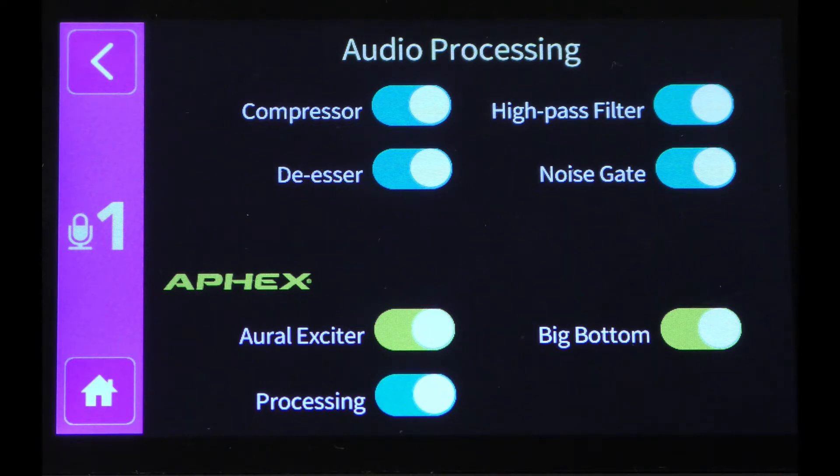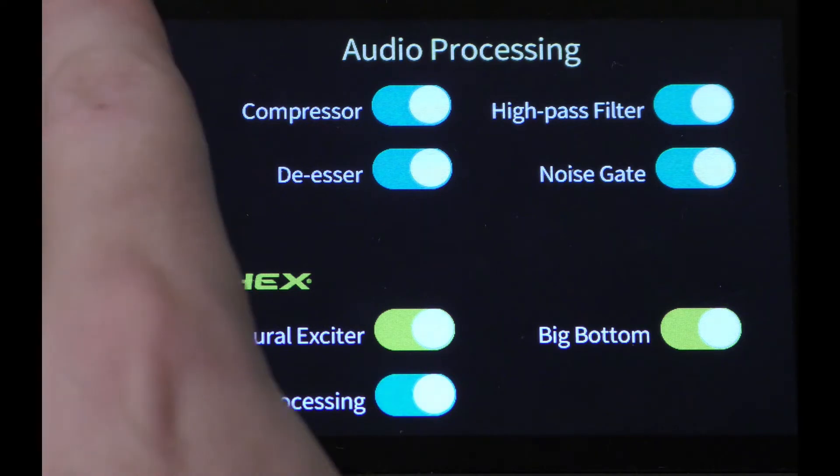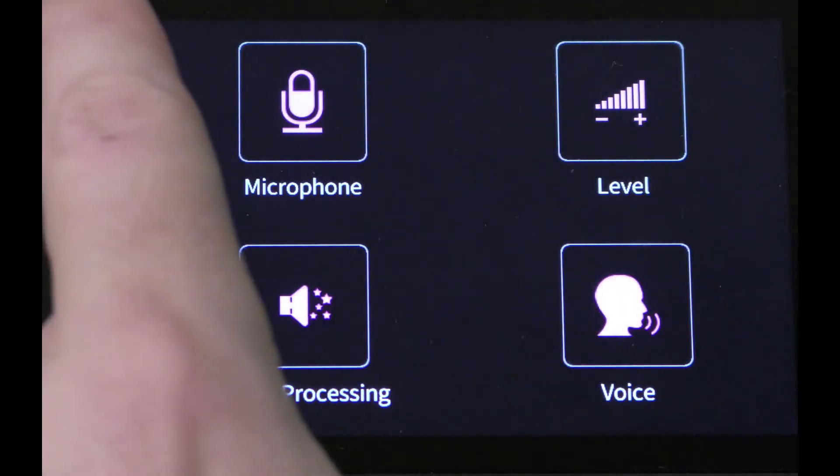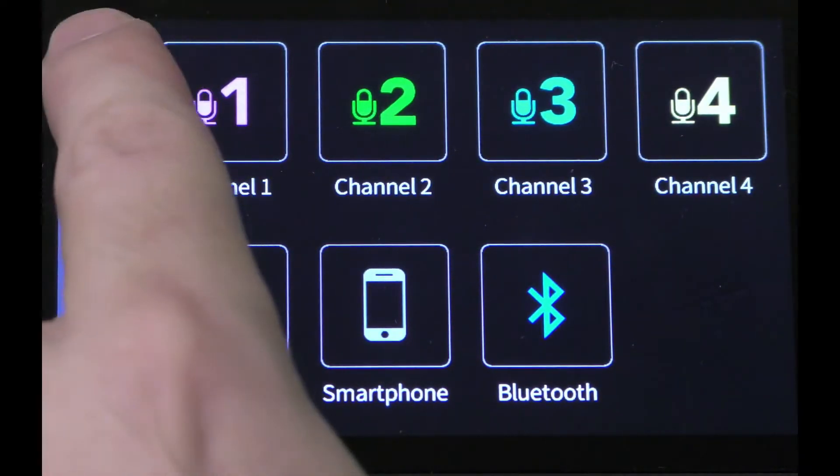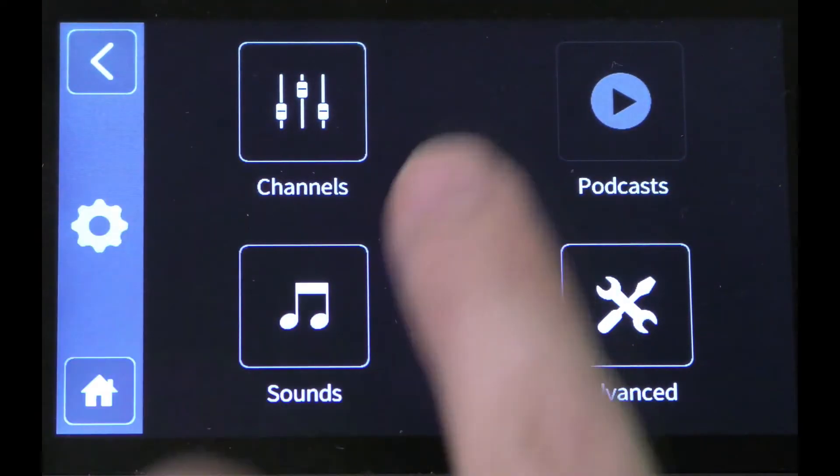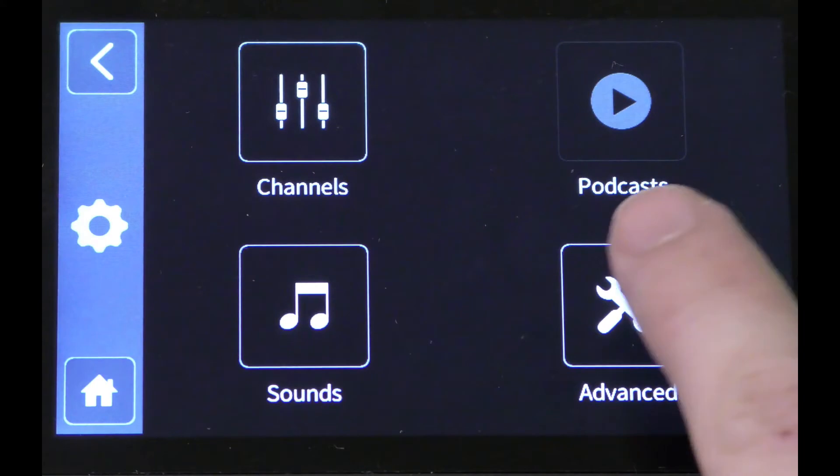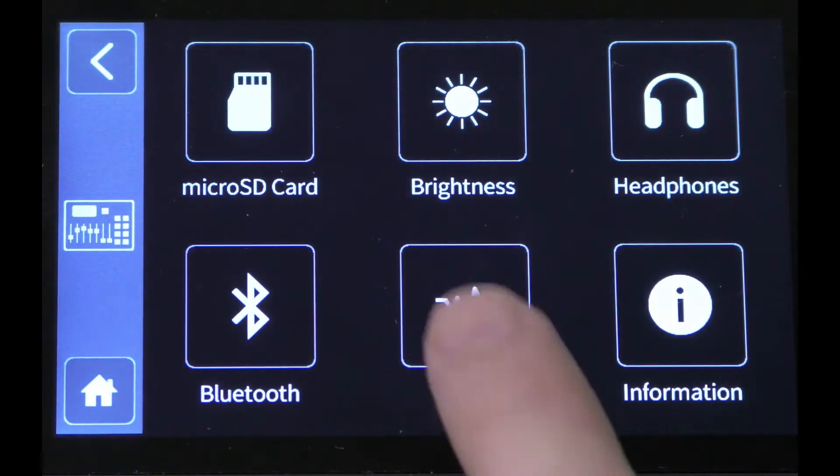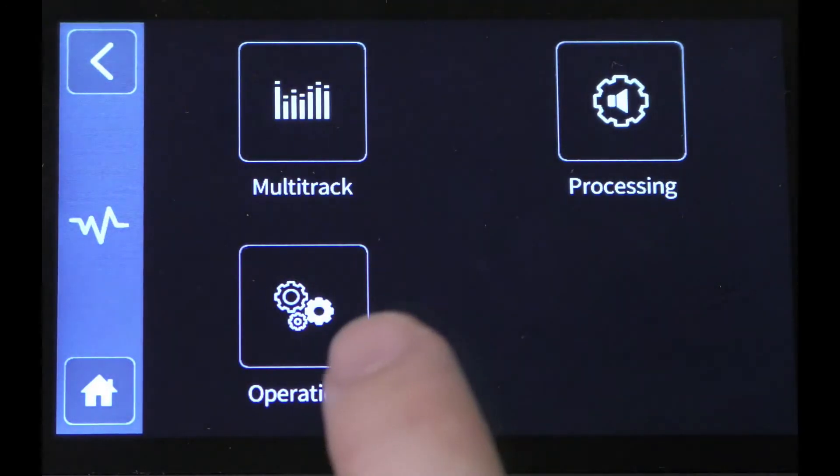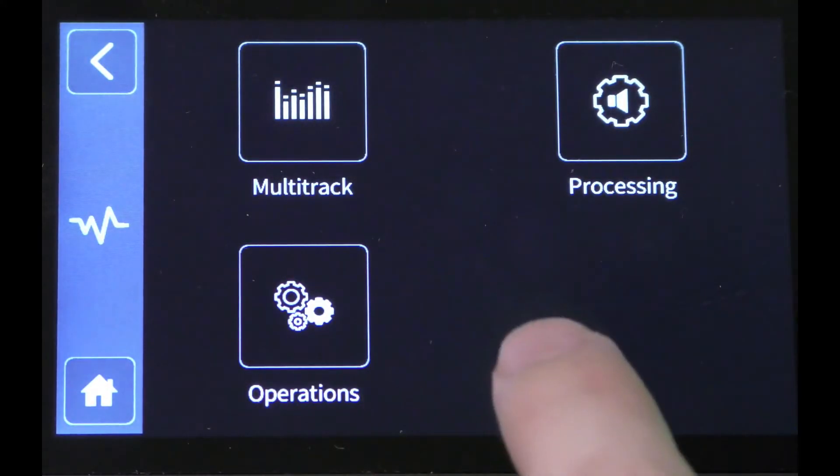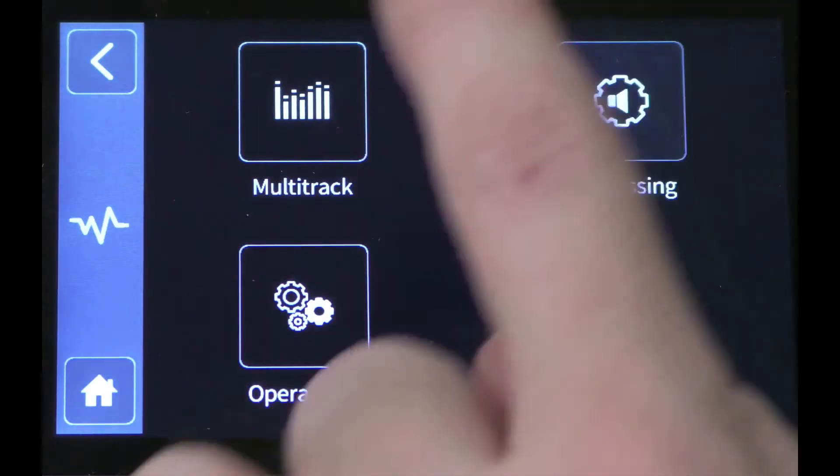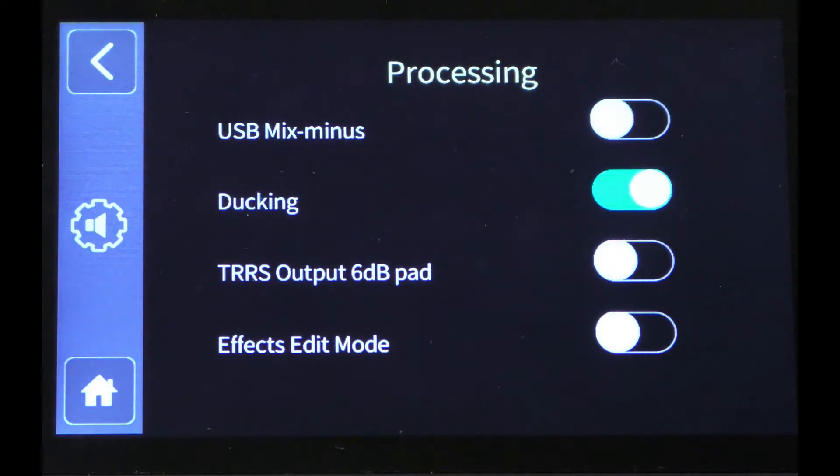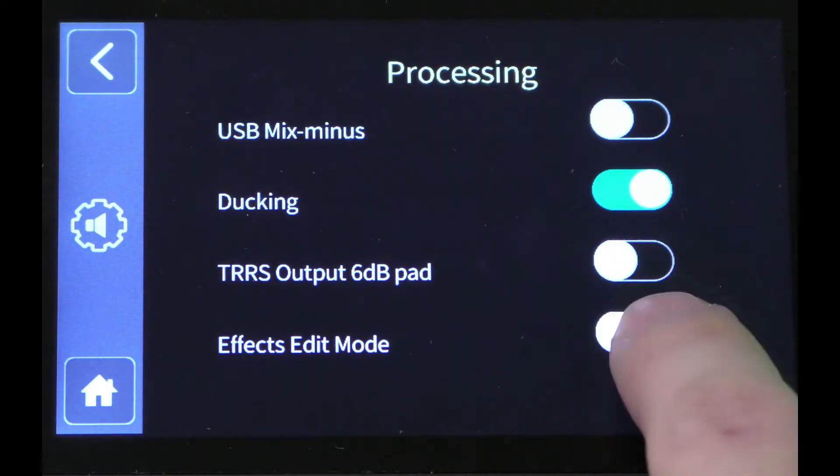To access this mode, first go to the main settings menu, click on Advanced Audio Processing, and then enable Effects Edit Mode.